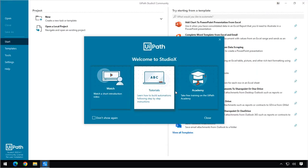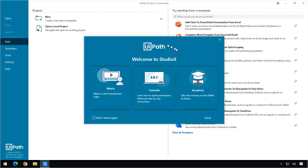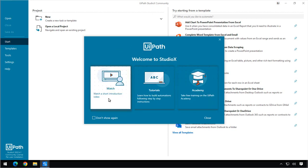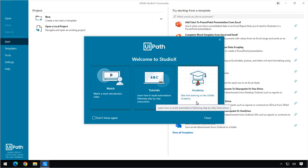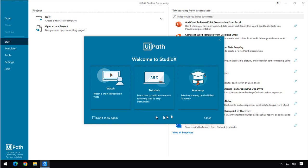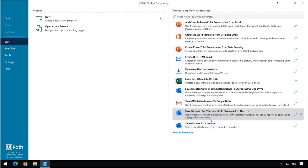And the tool opens and we are immediately shown this dialog here where we can watch a short introduction video. We can learn how to build automations using the step-by-step instructions. And we can also be taken to the UiPath Academy. The UiPath Academy is completely free and it contains a ton of courses that I would recommend that you check out. But for right now, we'll just click the Close button.